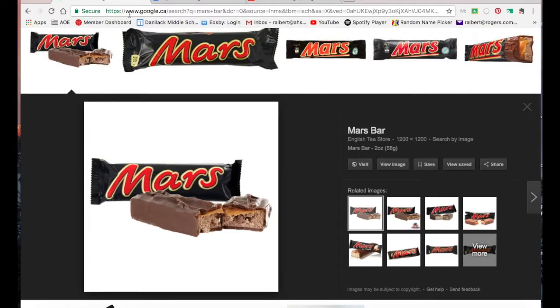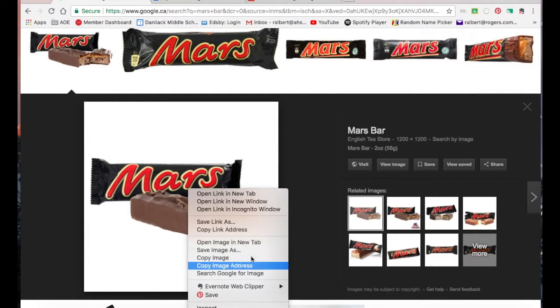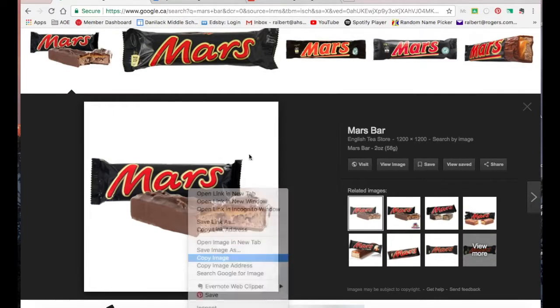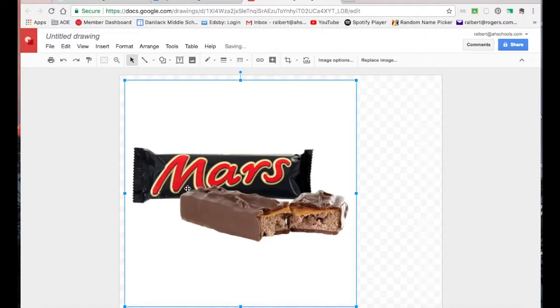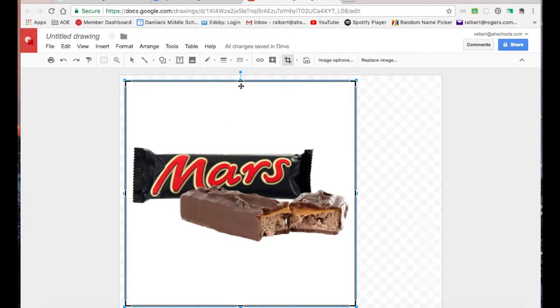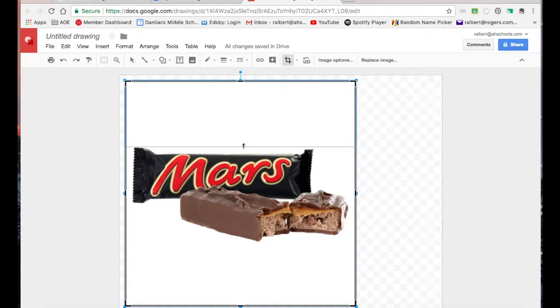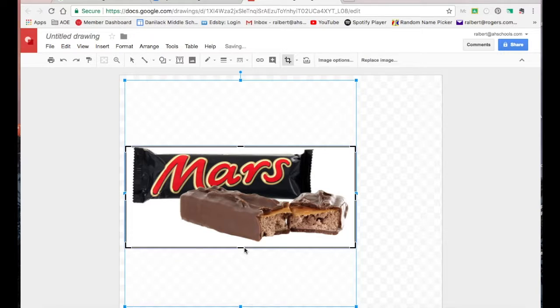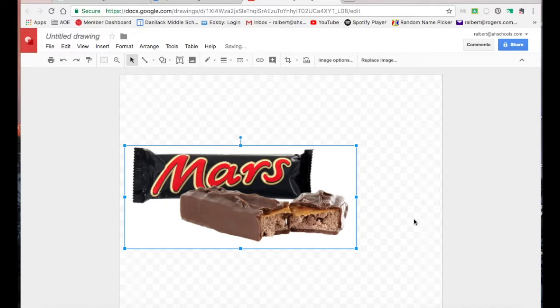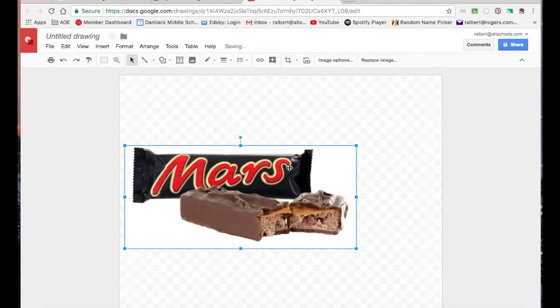Then what you're going to want to do is copy the image that you want to use and paste it into your Google Drawing. Now I'm going to crop it down because I've got all this white space that I don't really need. And that's going to interfere with my ability to see the edges of my page when I stretch it out.